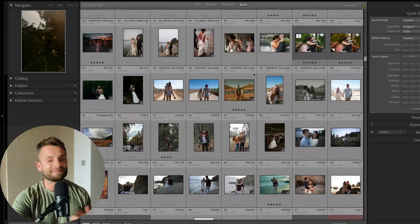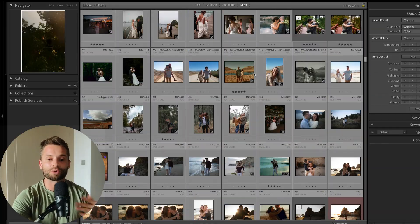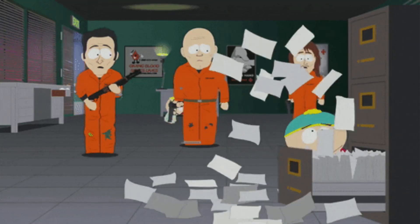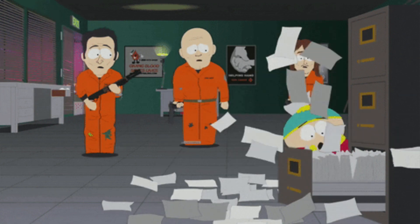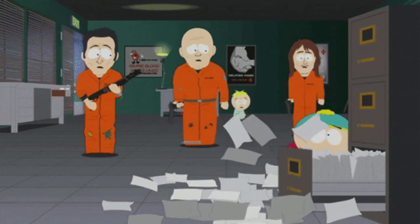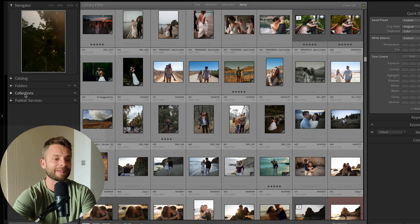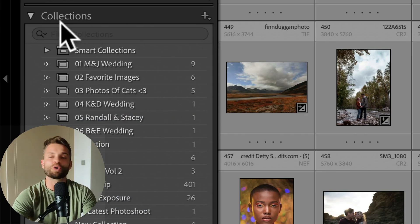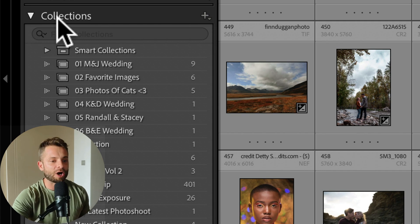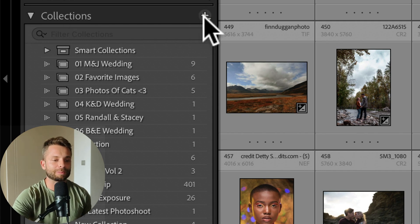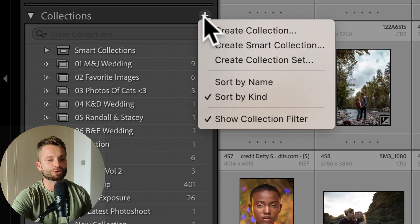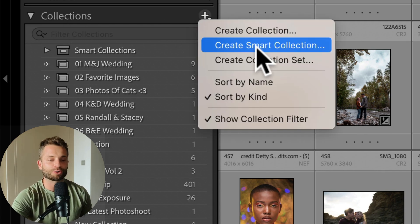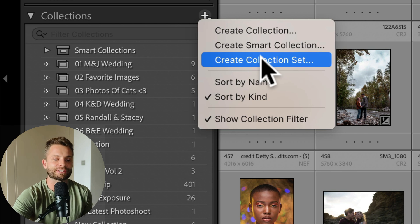So at a certain point, you just have too many photos going on in that filing cabinet to work them yourself and you need to actually have some structure, some organization. That's what collections are for. So if you open up the collections box, you've got this little plus icon here and you can create a collection, create a smart collection or create a collection set. Now what are the differences between these three things?